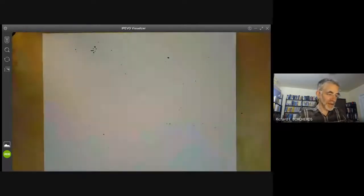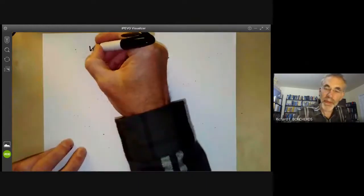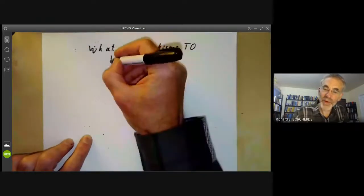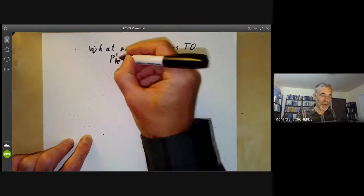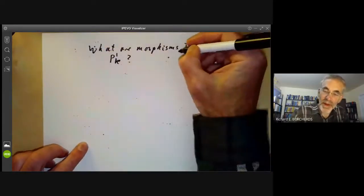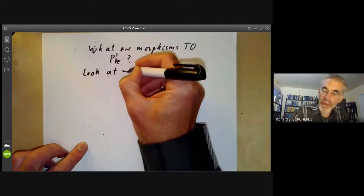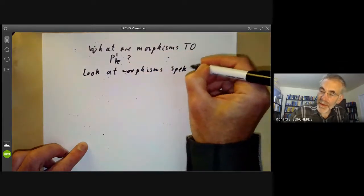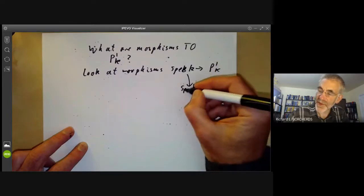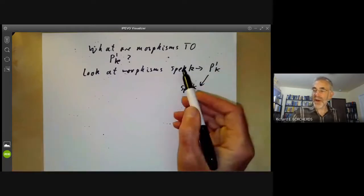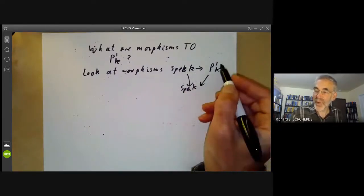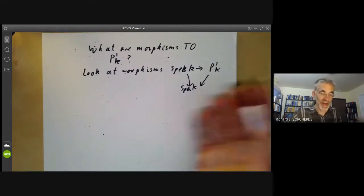Now I want to discuss a slightly more tricky question: what are the morphisms to the scheme P¹(k)? Let's do the simplest case — what are the morphisms from Spec(k) to P¹(k)? These are morphisms over Spec(k), so we don't worry about automorphisms of the field k. Spec(k) is really just a point, so morphisms to P¹(k) should just correspond to points of the projective line over k, as in the classical case.